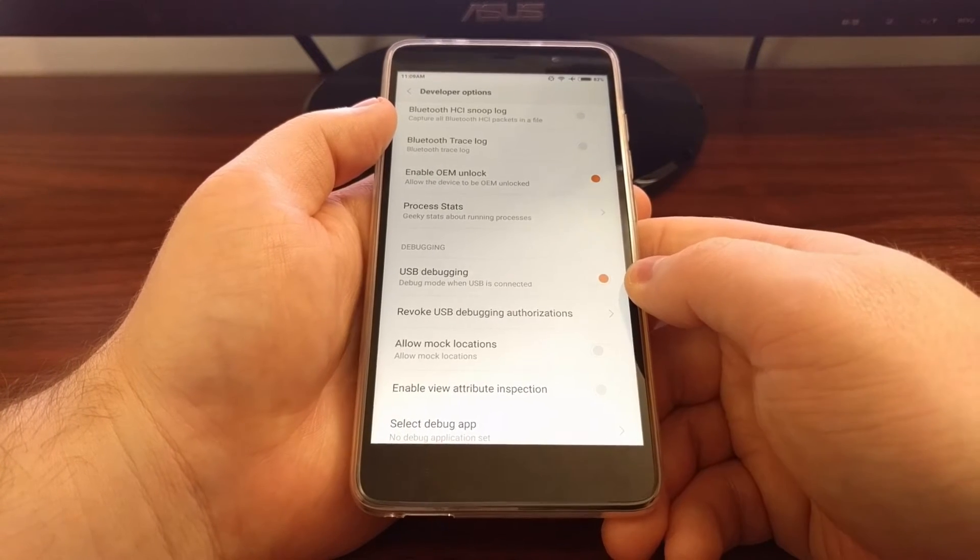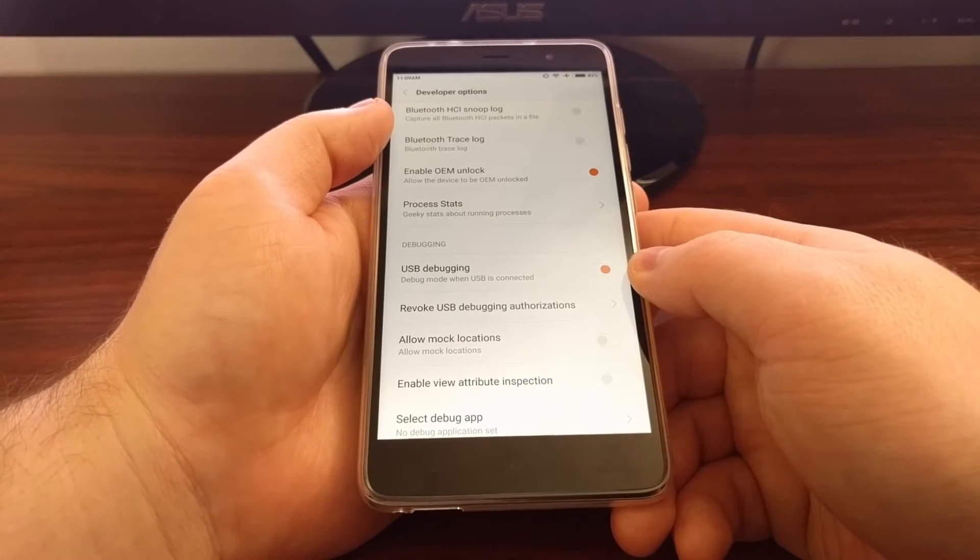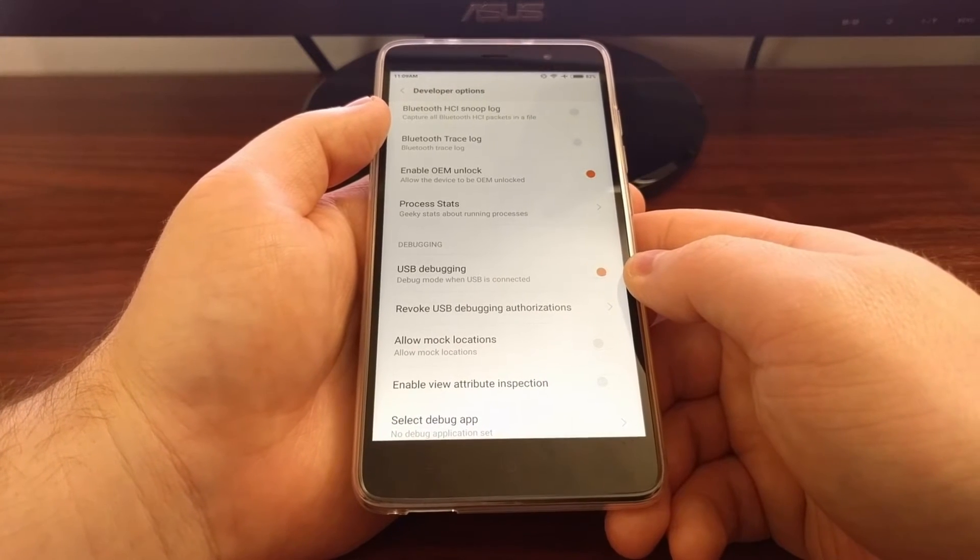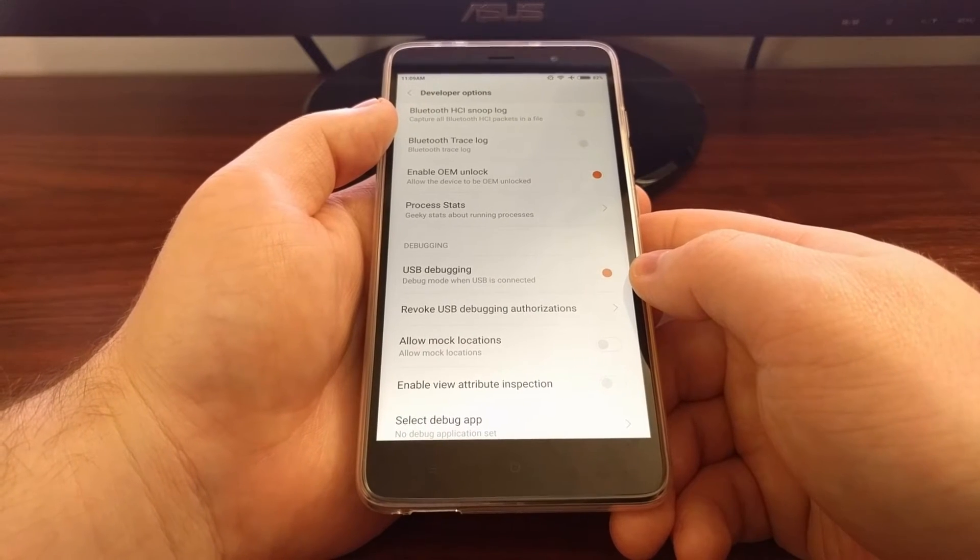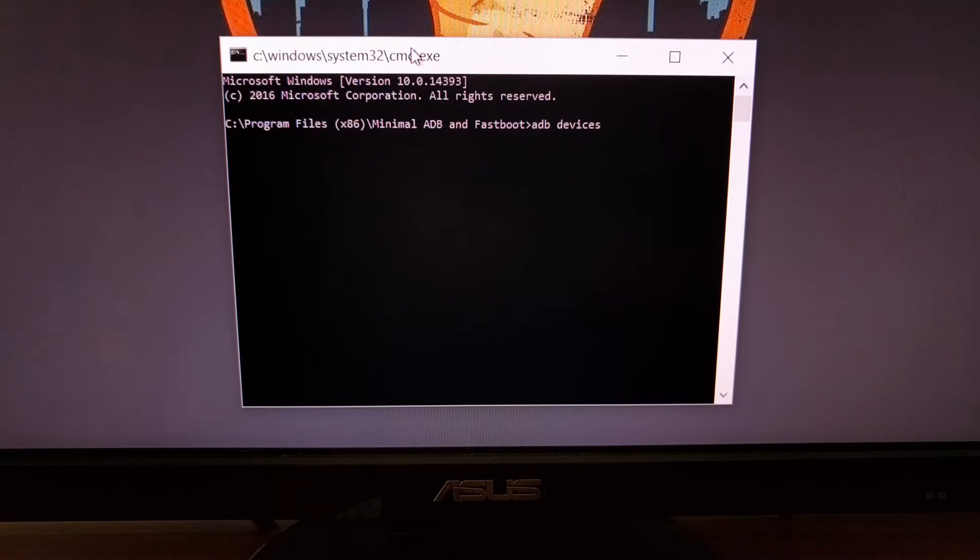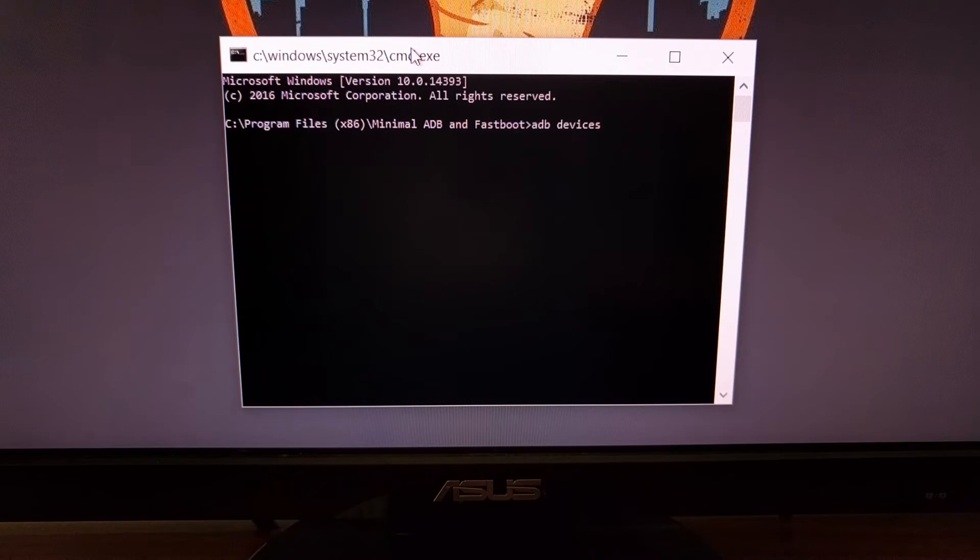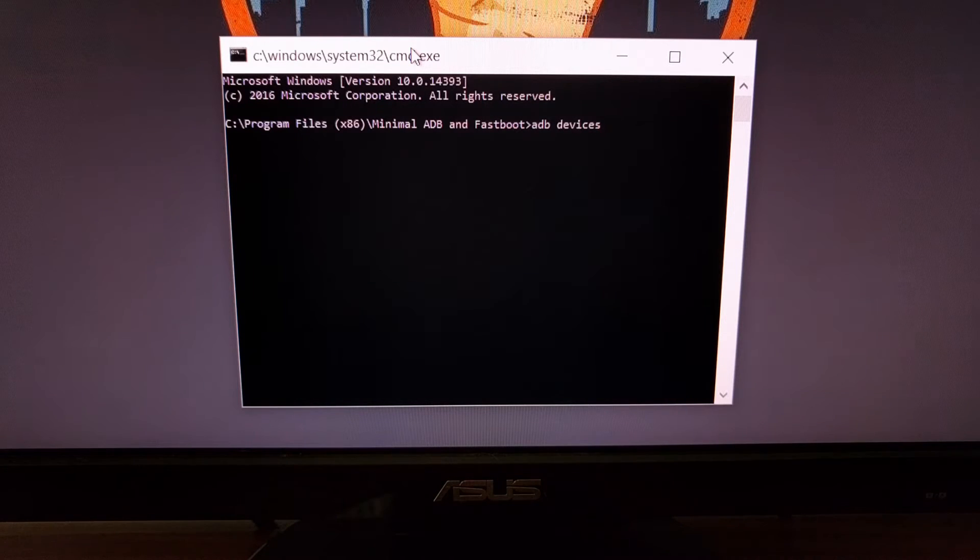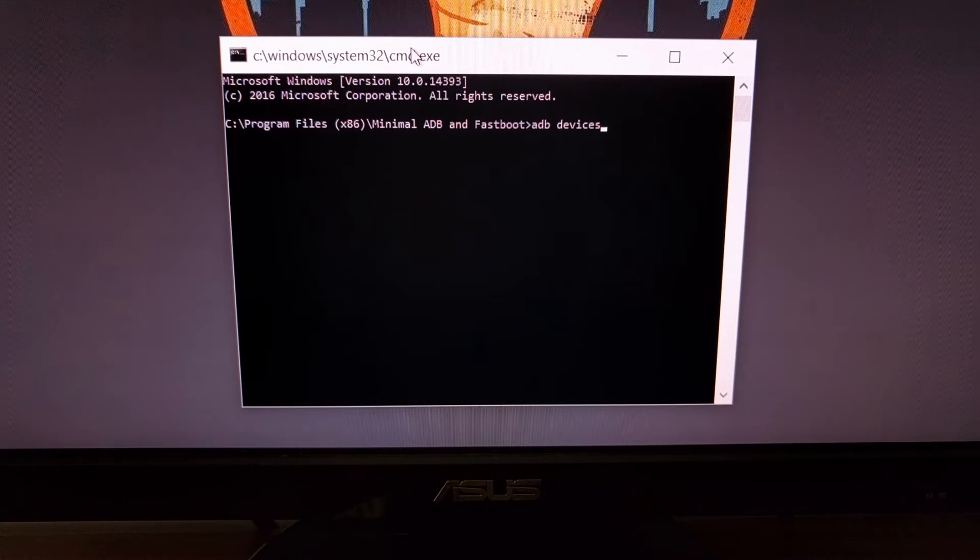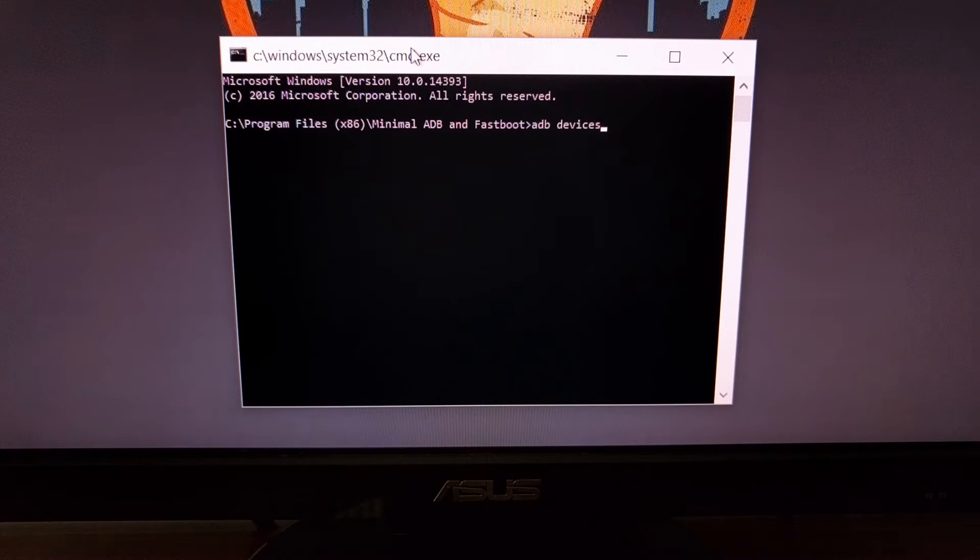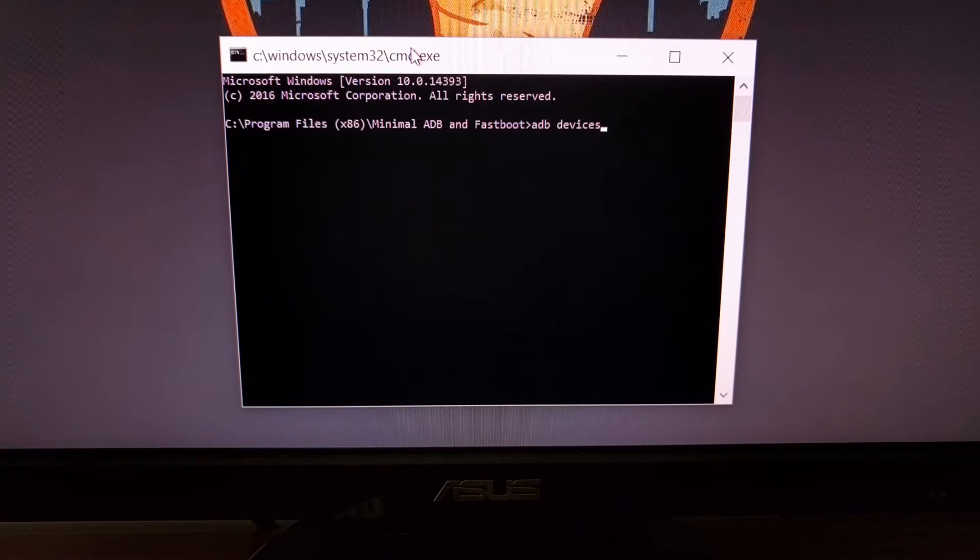To complete this, you will also need to have ADB and Fastboot tools installed. If you're unclear of how to do this, please check the description below the video and look at the full tutorial, as I will have links to all of that in the written guide.